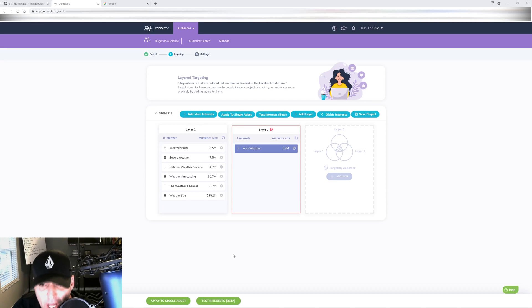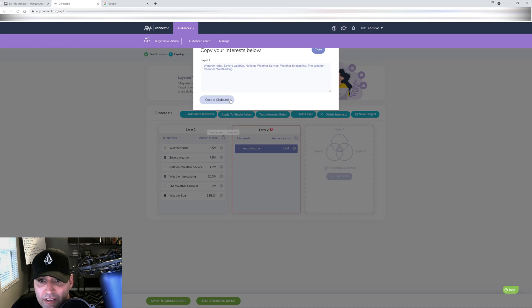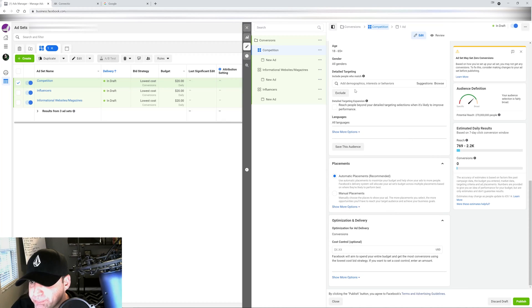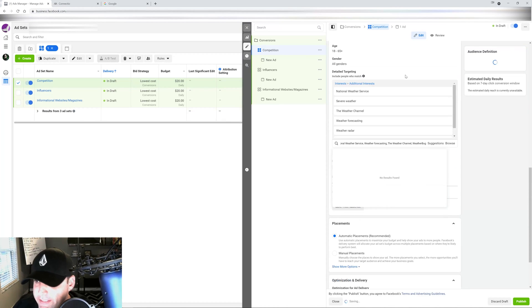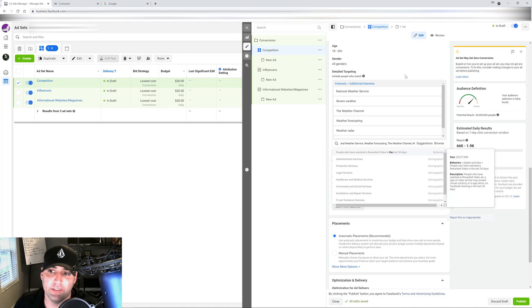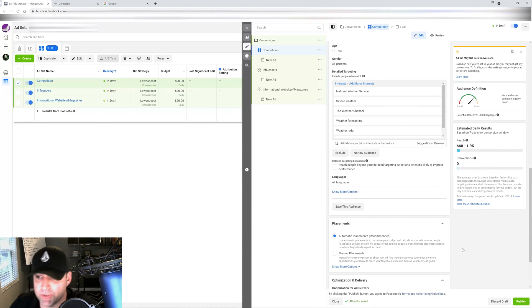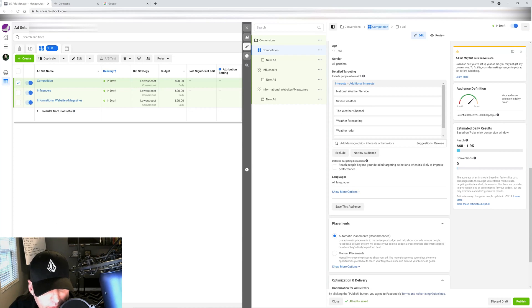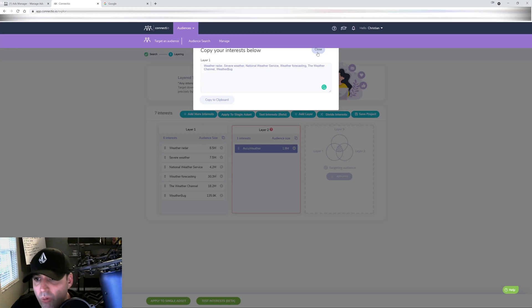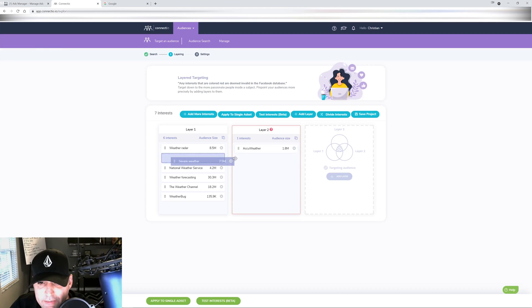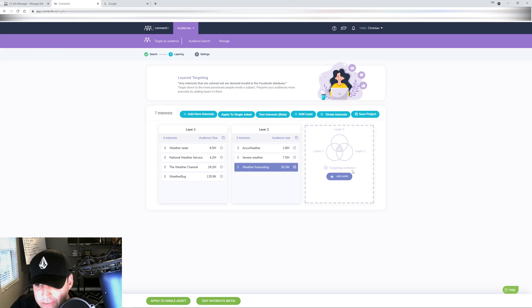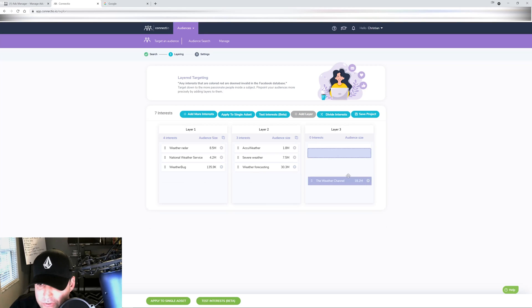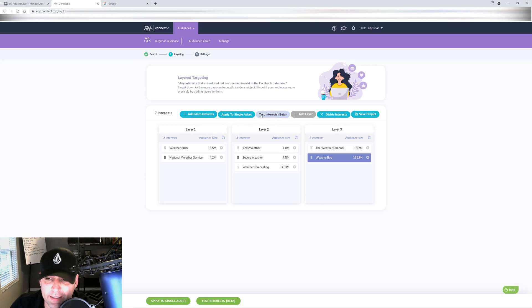So what I like to do here is to keep things simple and easy and quick. So once I have my interests ready to go, I just click this button right here, copy to clipboard. I come here, detail targeting, Control V, paste, enter, and boom.